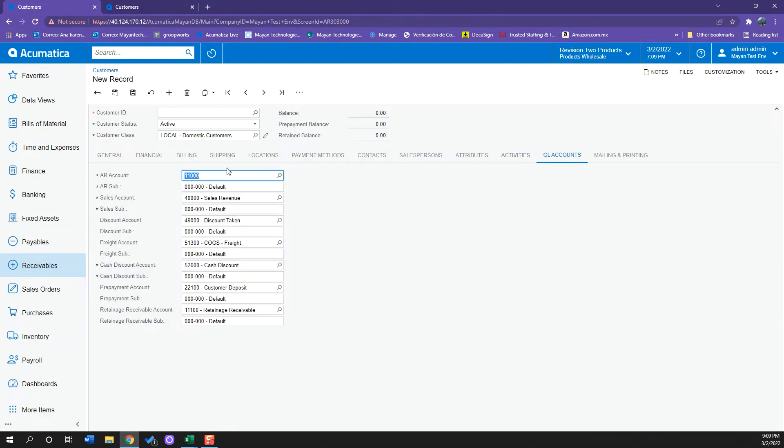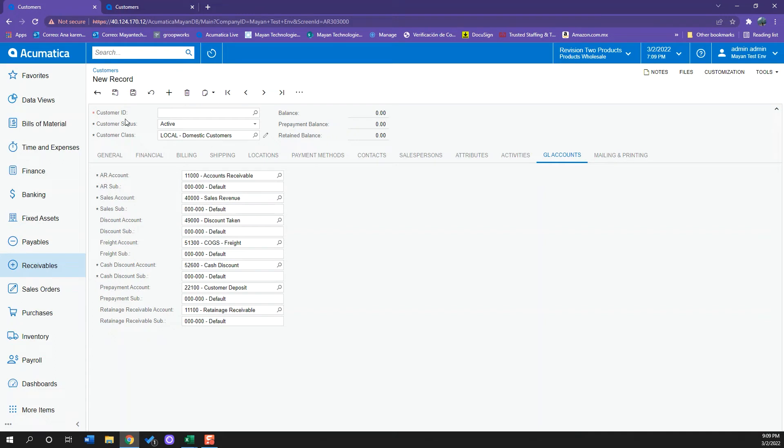And finally we have our GL accounts which are all the accounts that will be hit on by our transactions with the customer. For example, all the invoices, all the payments, production orders, everything that is related to this customer will be taken from here.